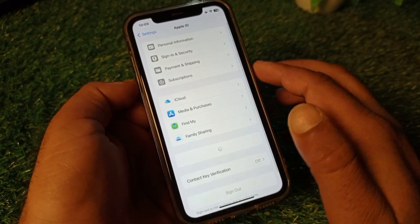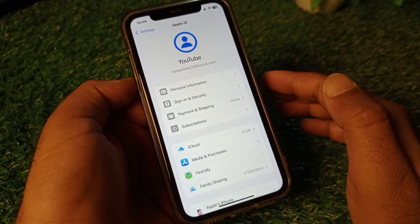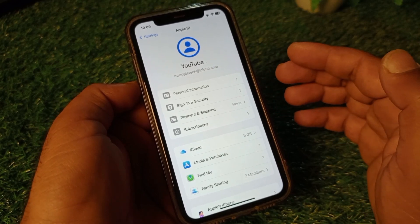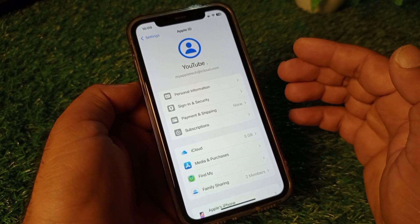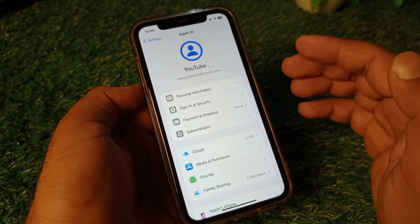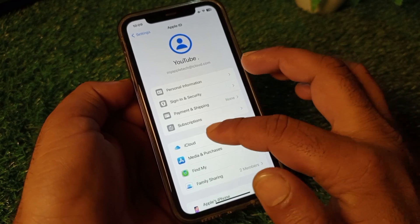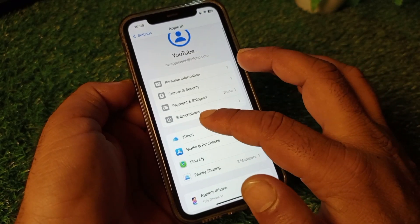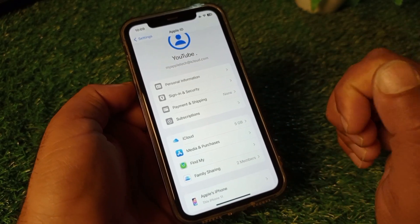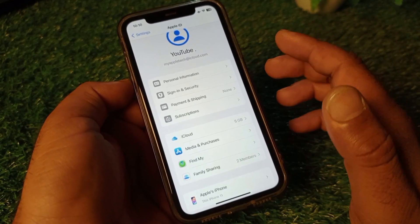Click on your Apple ID name, then click on Payment and Shipping. Make sure you have a valid payment method added with enough funds, or if you have any payment method added, you may remove it. Then click on Subscriptions and remove any unpaid or expired subscriptions.